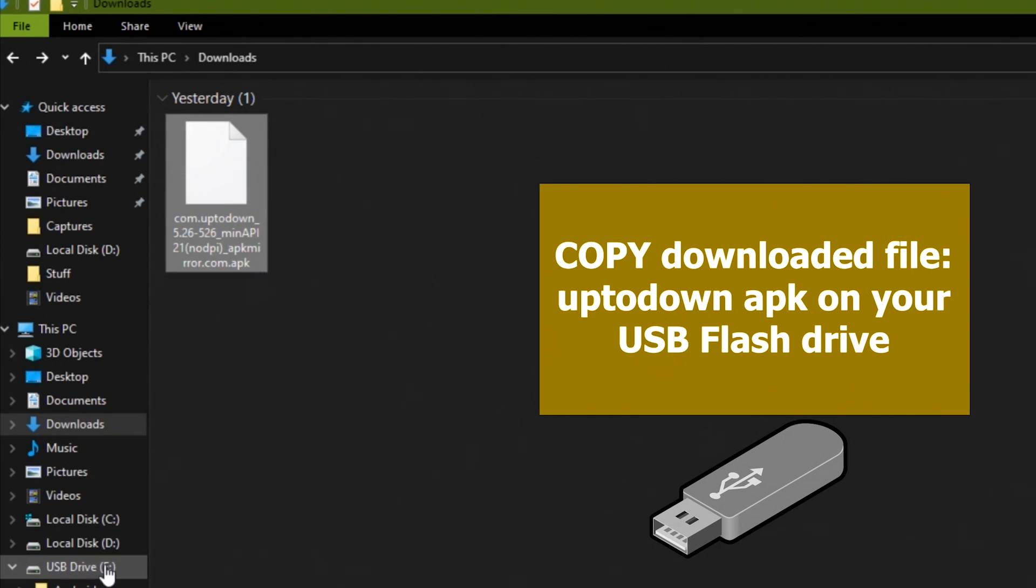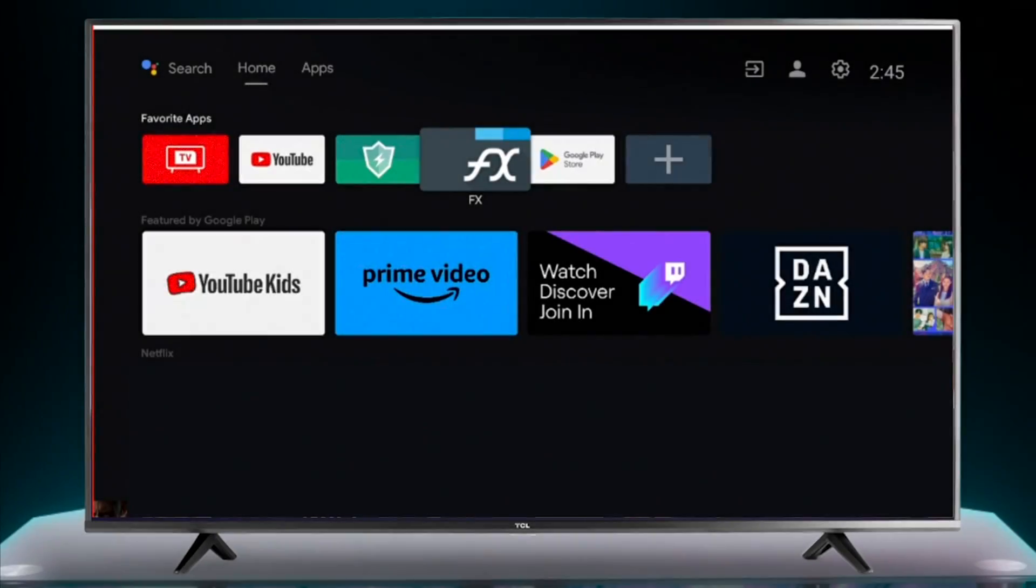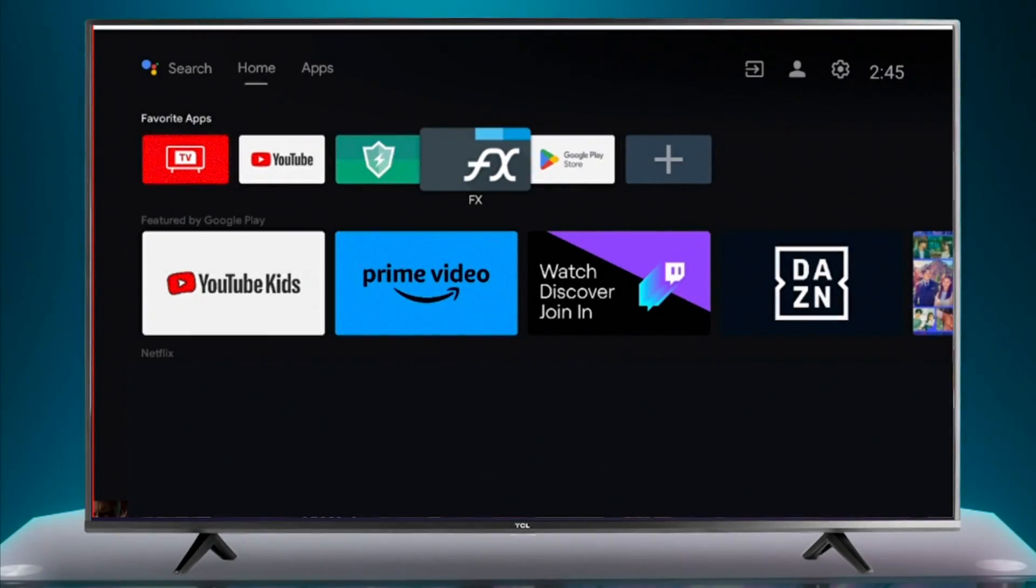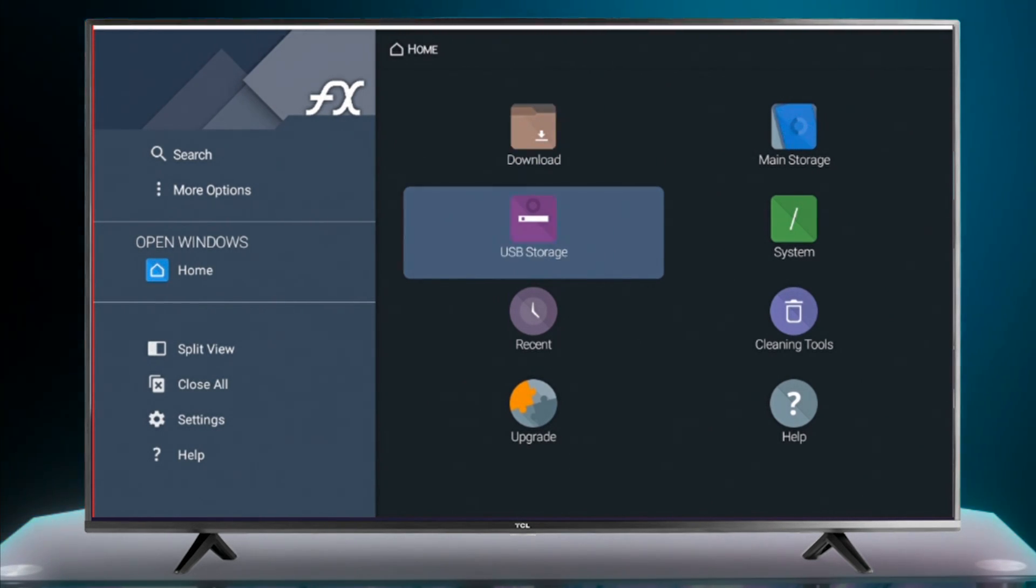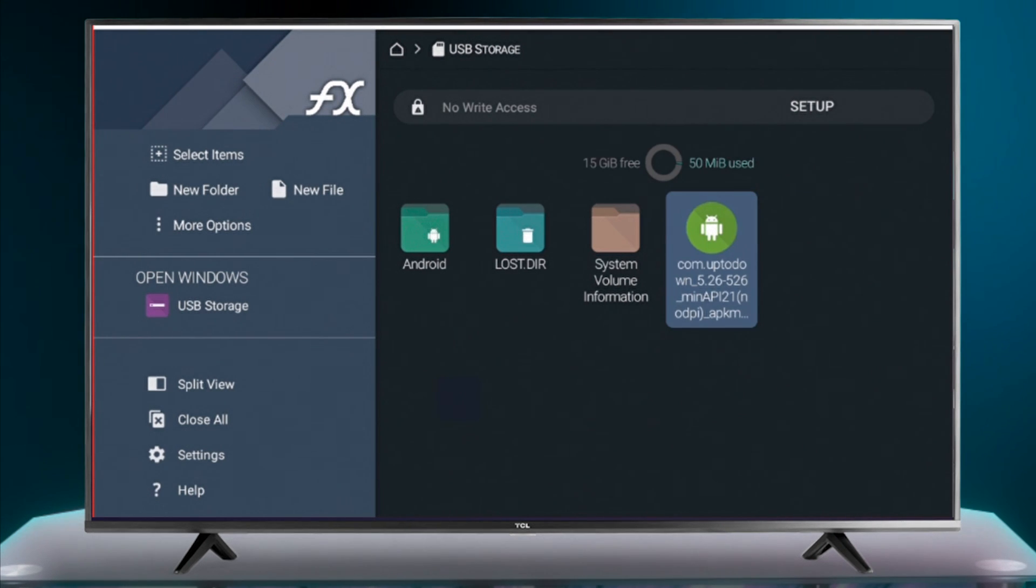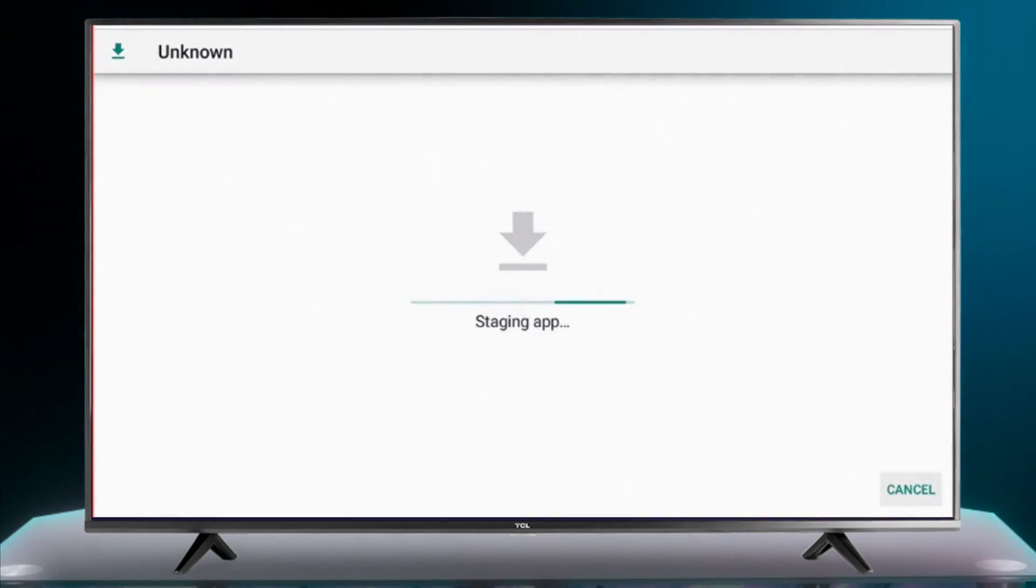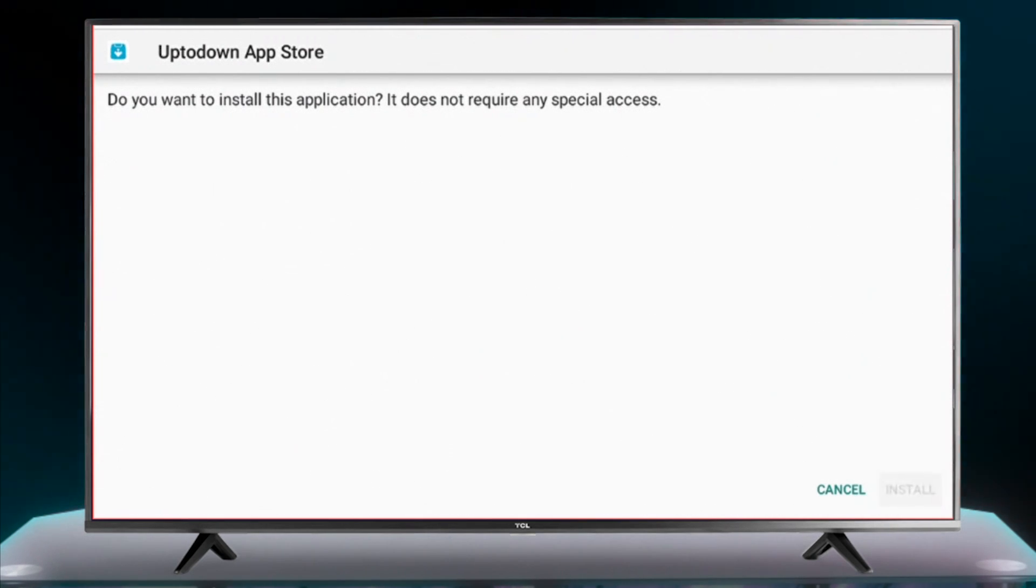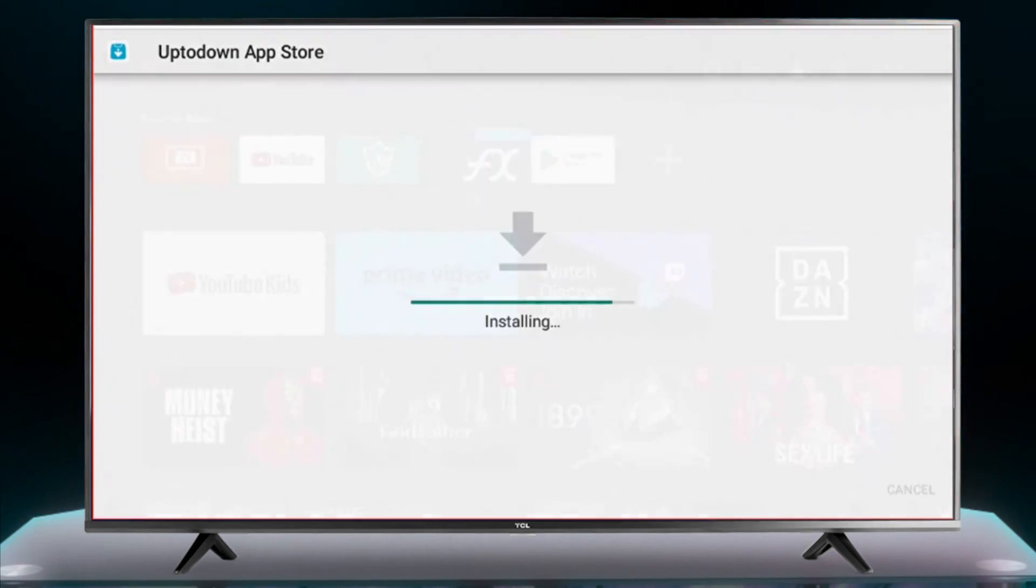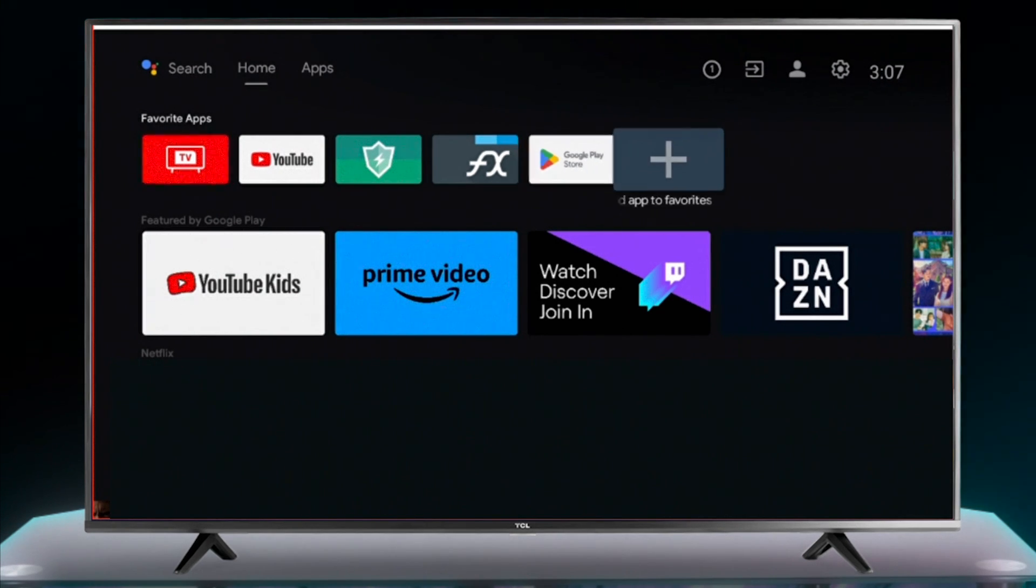Plug the USB into your Android TV, open the file manager app on your TV, then go to USB storage. Locate the app and install it. After finishing the installation, you can access Uptodown app by adding it to your TV launcher.